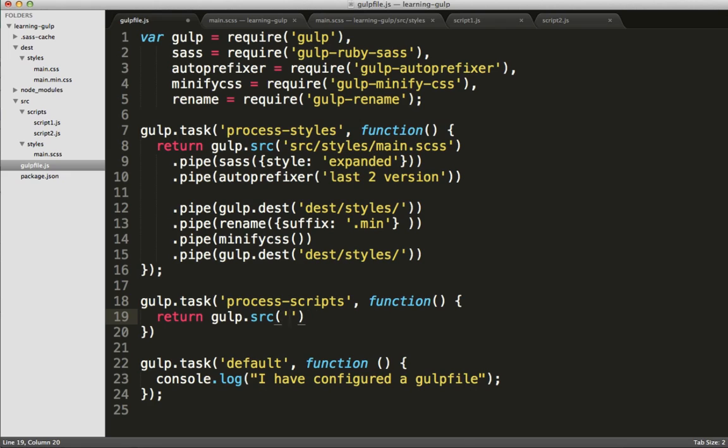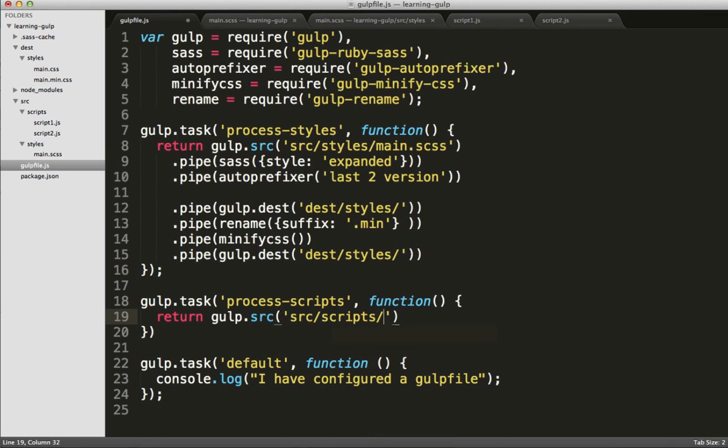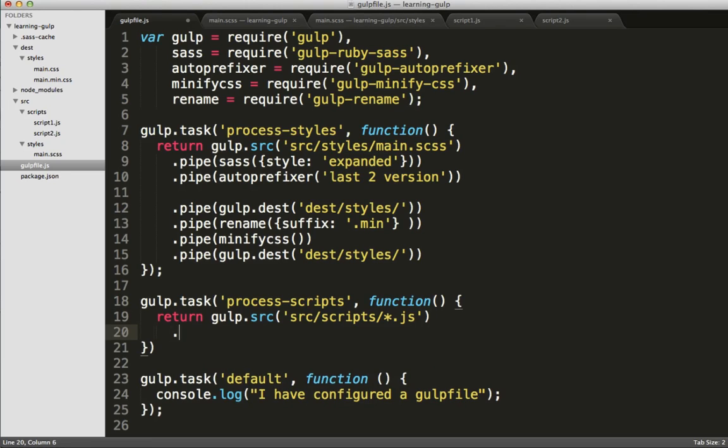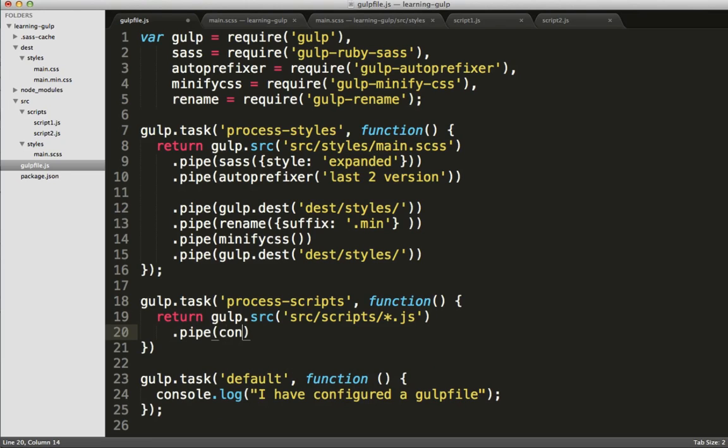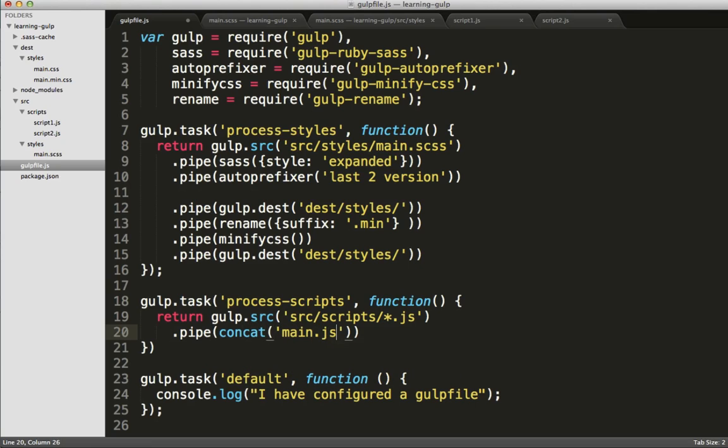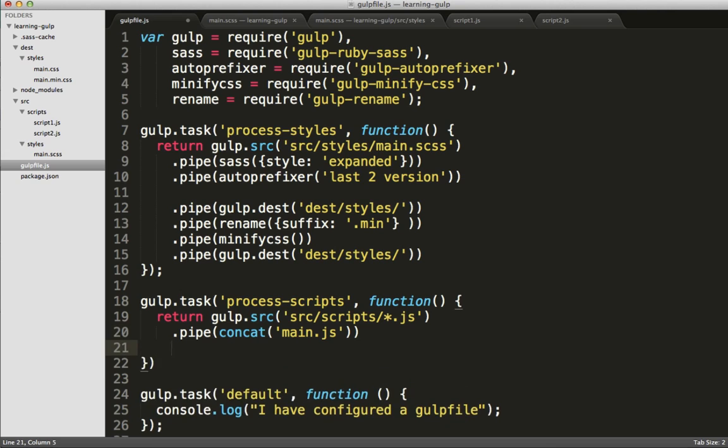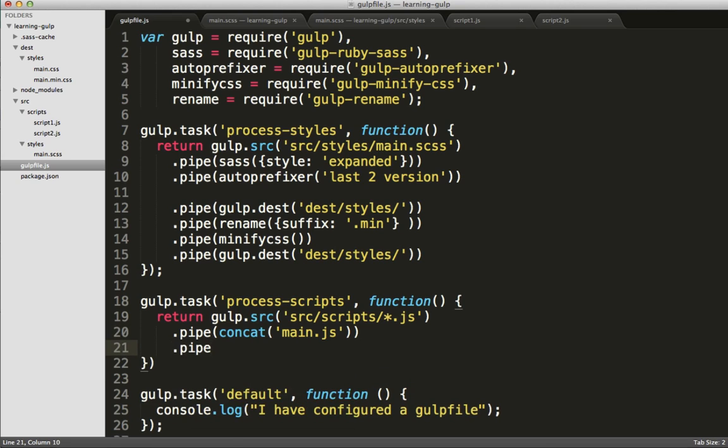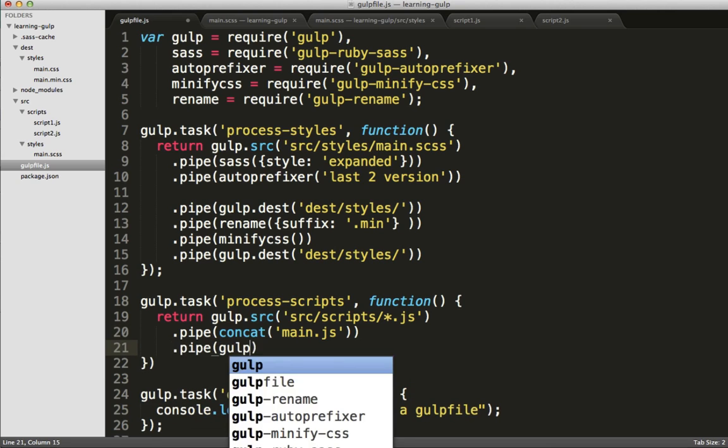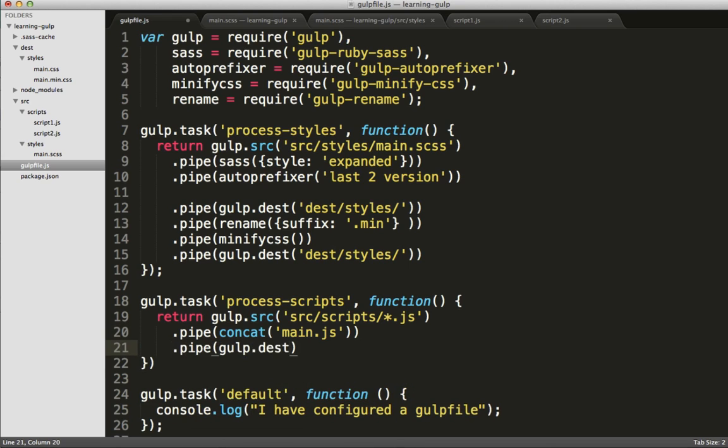So this is going to be a little bit different here. Instead of actually specifying a single file, we'll use a file glob that tells gulp to pull in any files within a specific directory that have the js extension. We'll then pipe those through the concat task, telling concat we'd like the final name to be main.js. And of course, before we're done, we need to give it a destination folder of where it needs to be copied to.